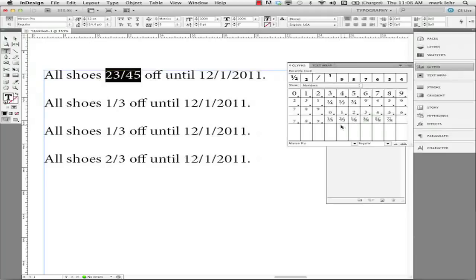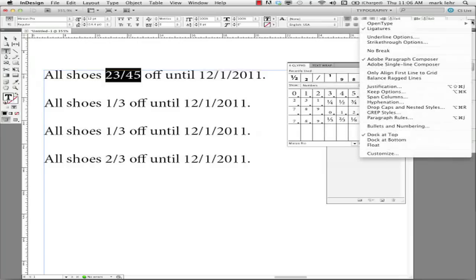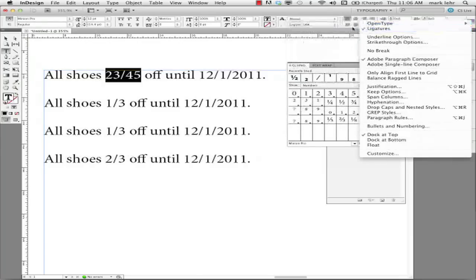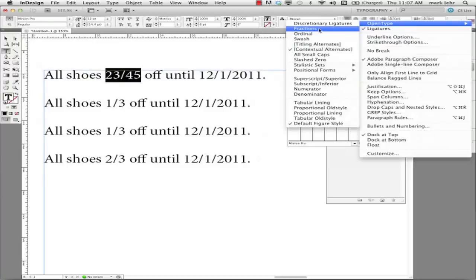So one method is, because this is an OpenType font, I can select this fraction, go to the control panel on the upper right of my screen into the pop-out menu on there and pick OpenType and then come over and pick fractions. Now this particular font, Minion Pro, has the OpenType feature of fractions to work.